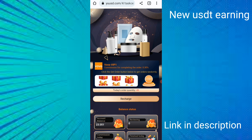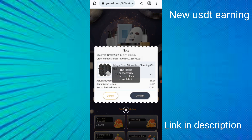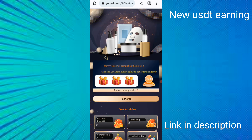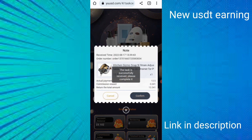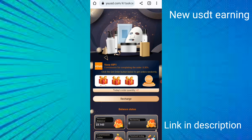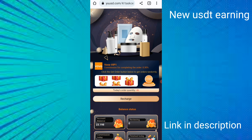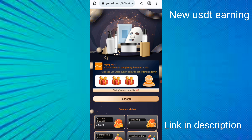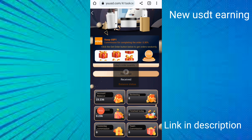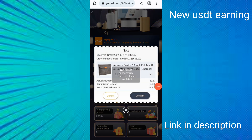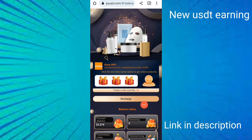I clicked start again, confirmed, and continued the task multiple times. After clicking start, confirm, and continuing repeatedly through each order, my daily deposit shows 2.0236 today.